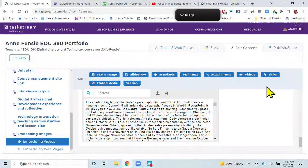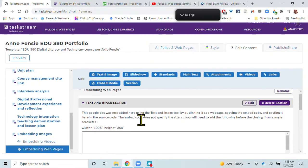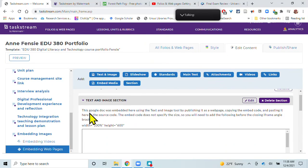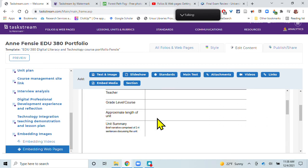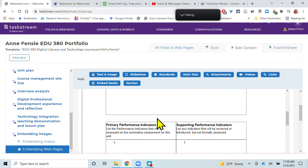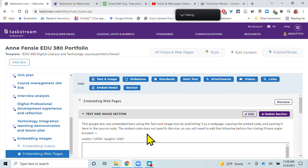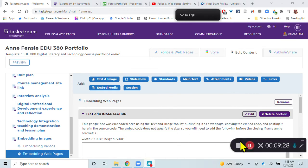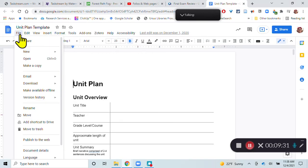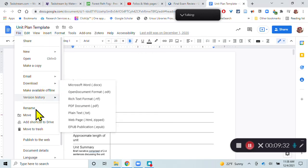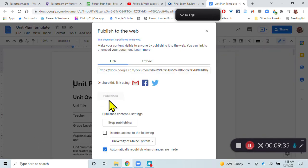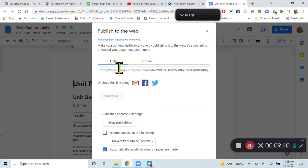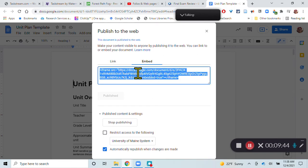Now the other thing that you can do is you can actually embed web pages. So I used the text and image tool to embed a Google Doc here. So here's a Google Doc that is on my Google Drive. And when I go to my Google Doc, I can go to file and then I can publish to the web. And then there will be a button here that says publish. And when I do that, I get this link or I can use this embed code here. So I can copy this embed code. And then I'll go back to Taskstream.